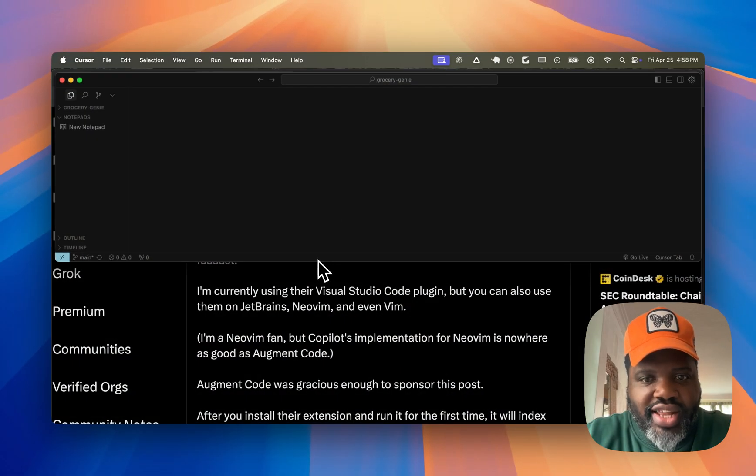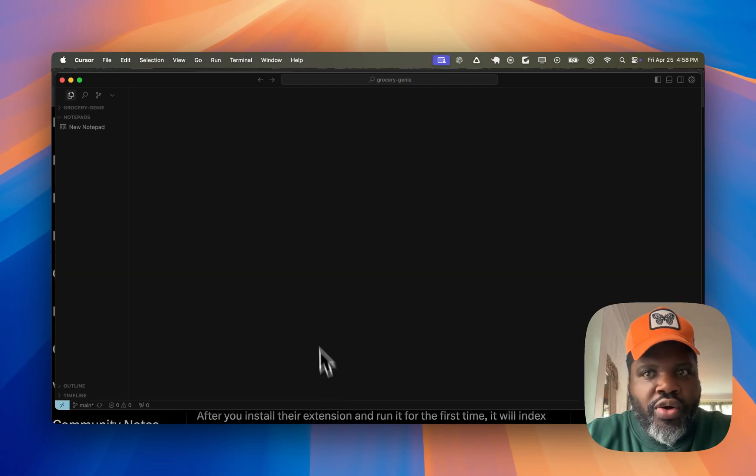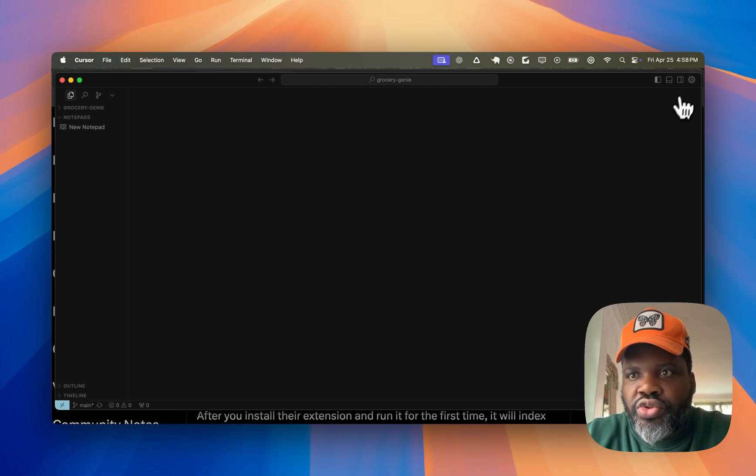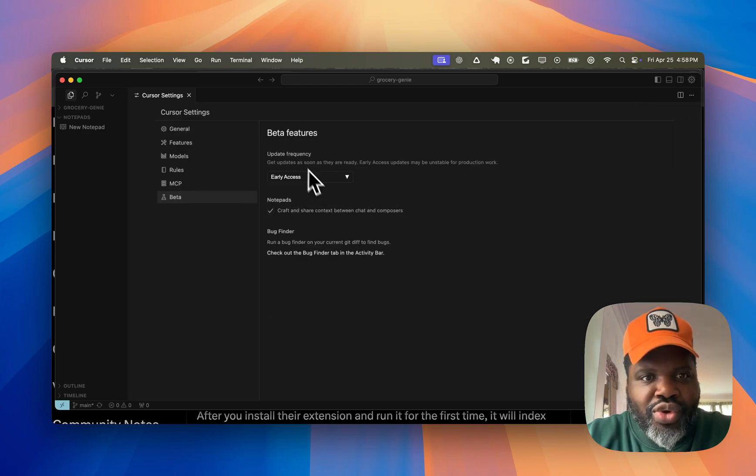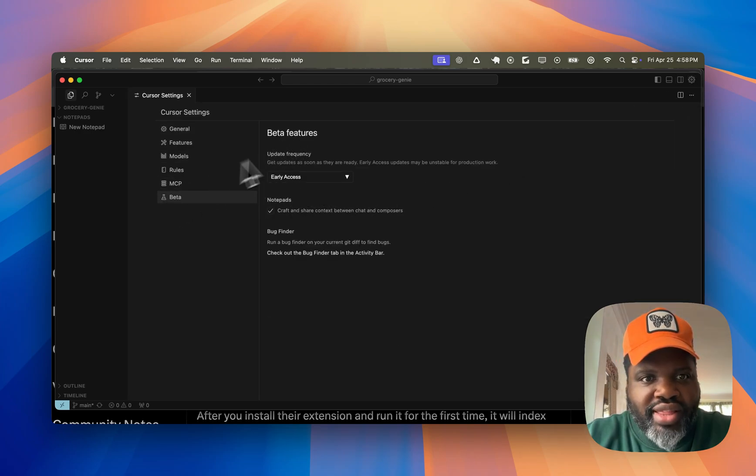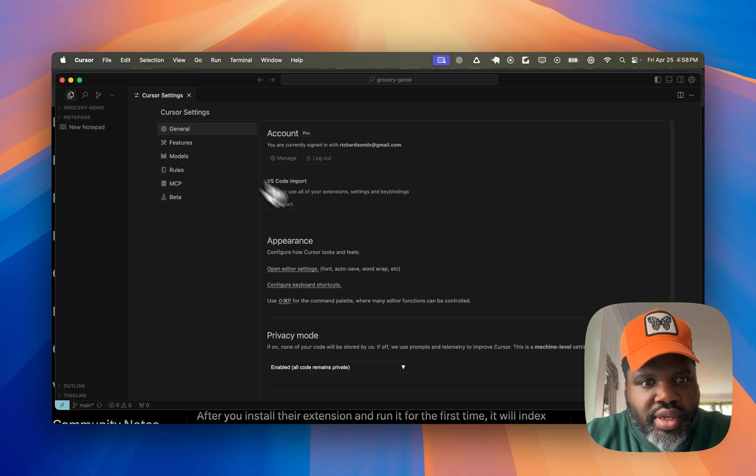All right, let's get into Cursor. If you head over to your settings, you can click over here. You might have to turn on your beta feature by heading to beta, beta feature, select early access.